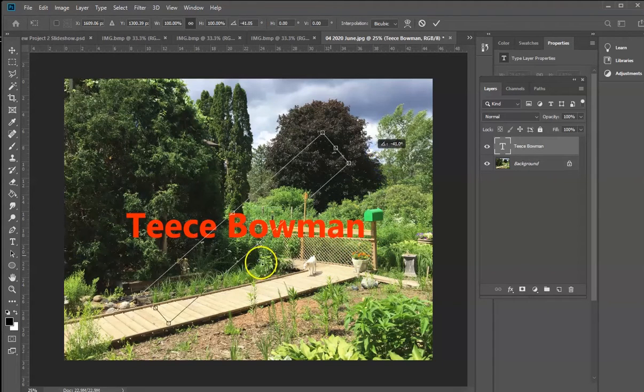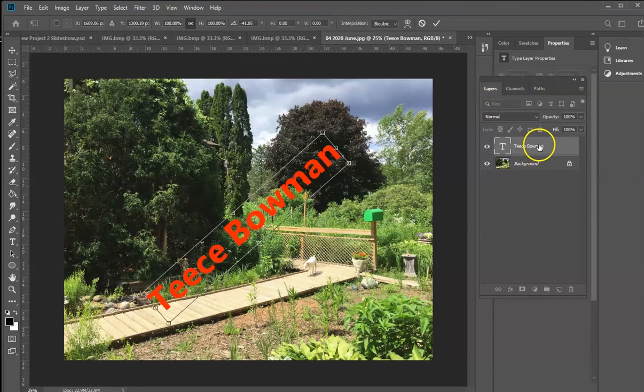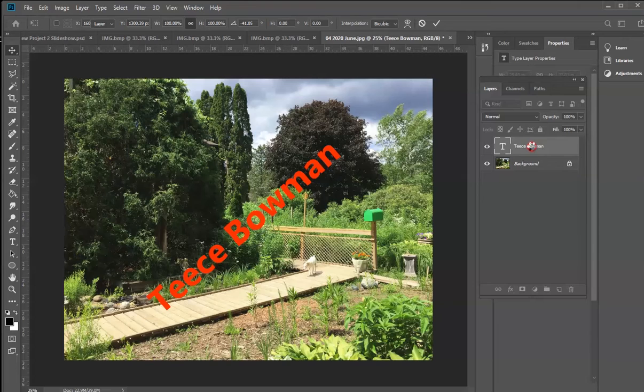Since the type itself is added as a smart object, it's not editable at this point. So what I can do is just right-click on that layer.